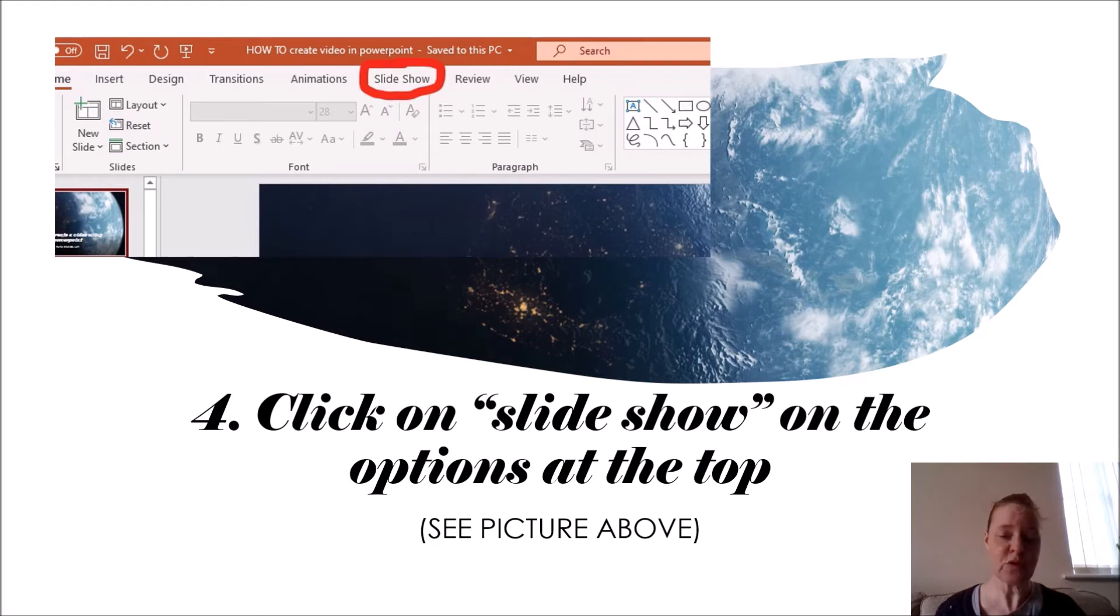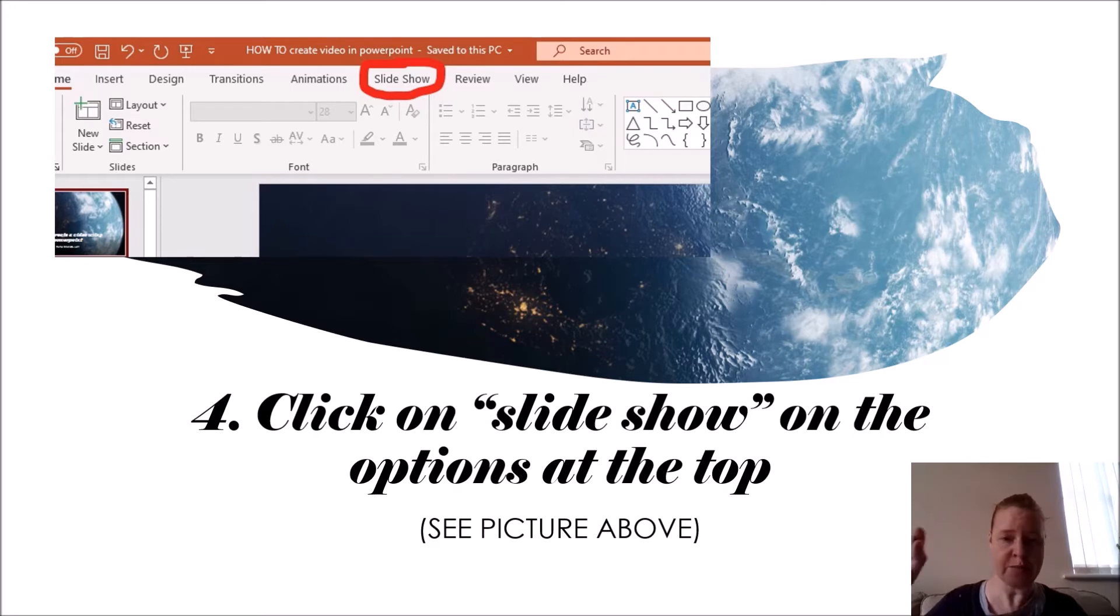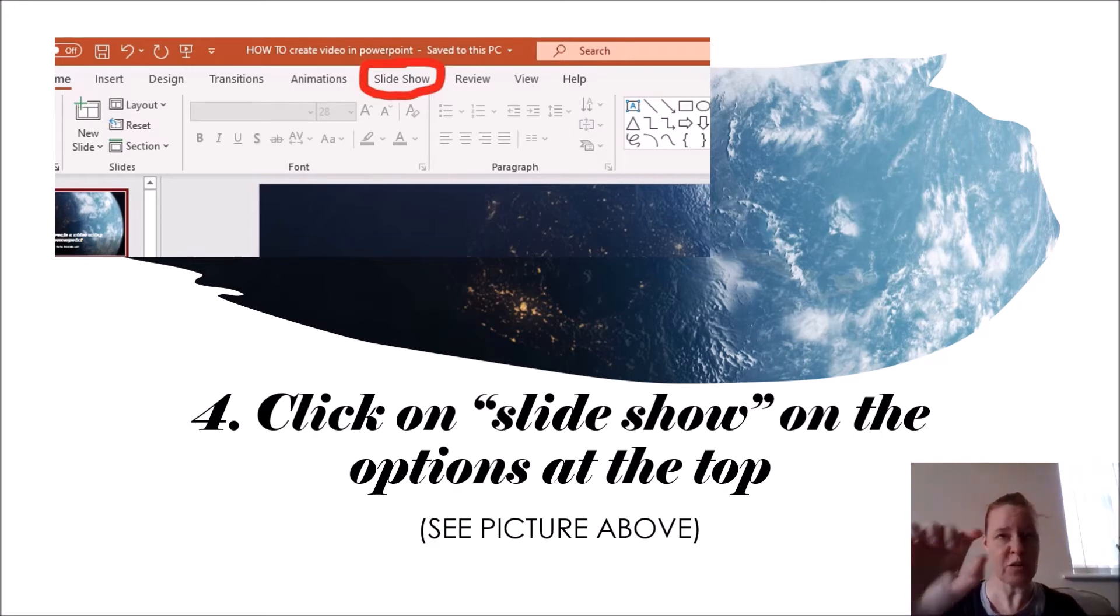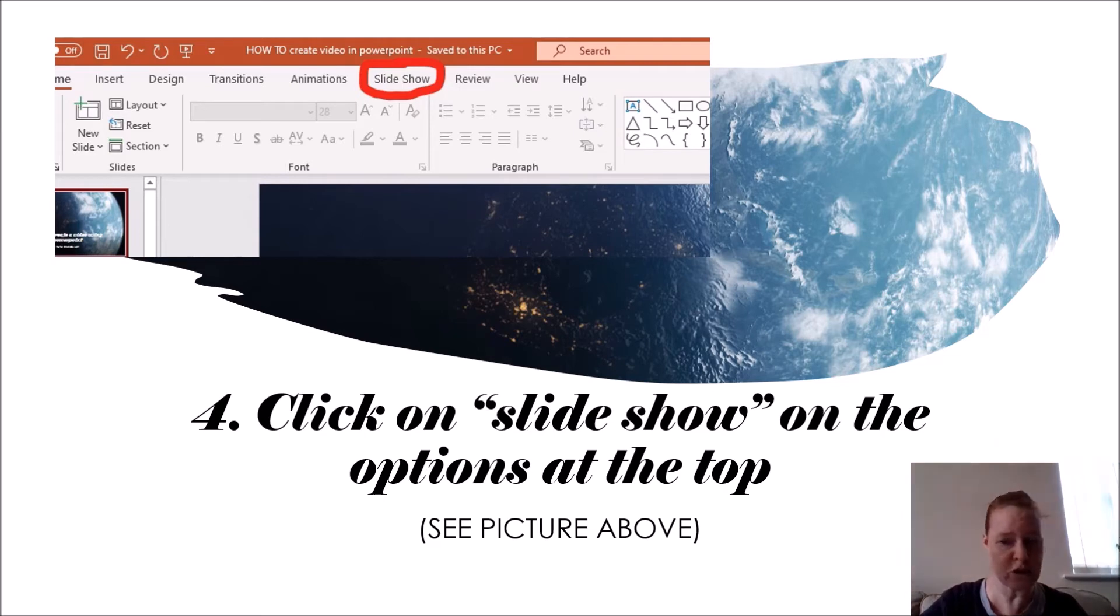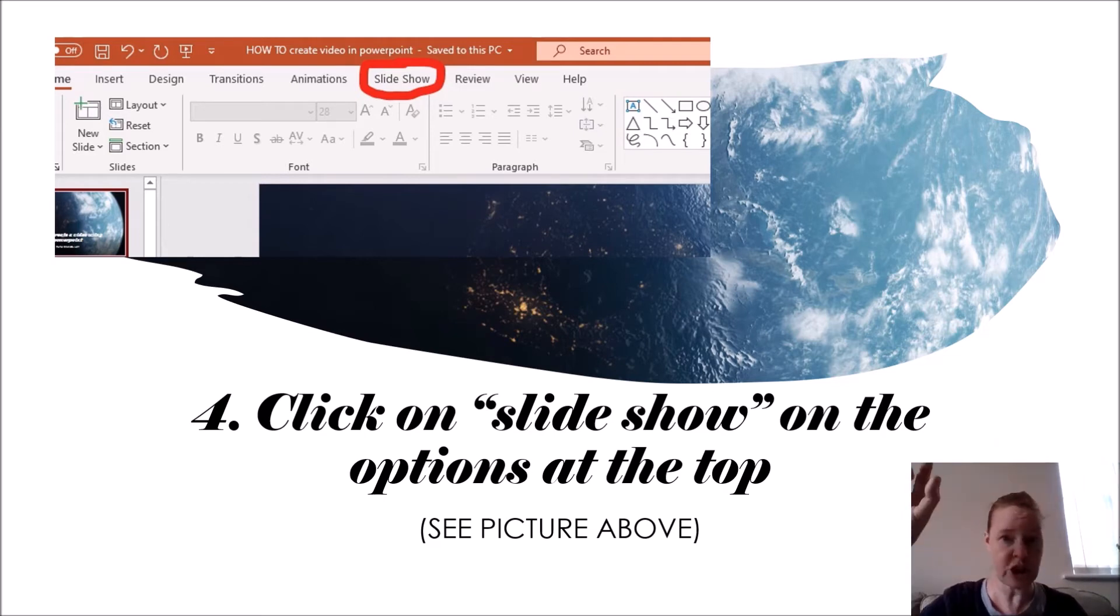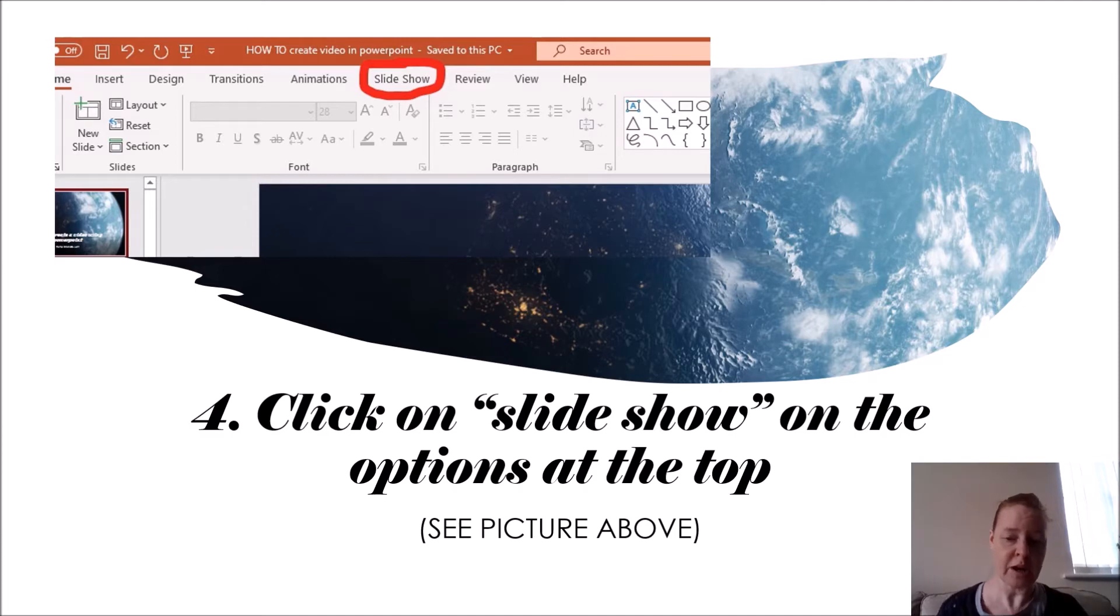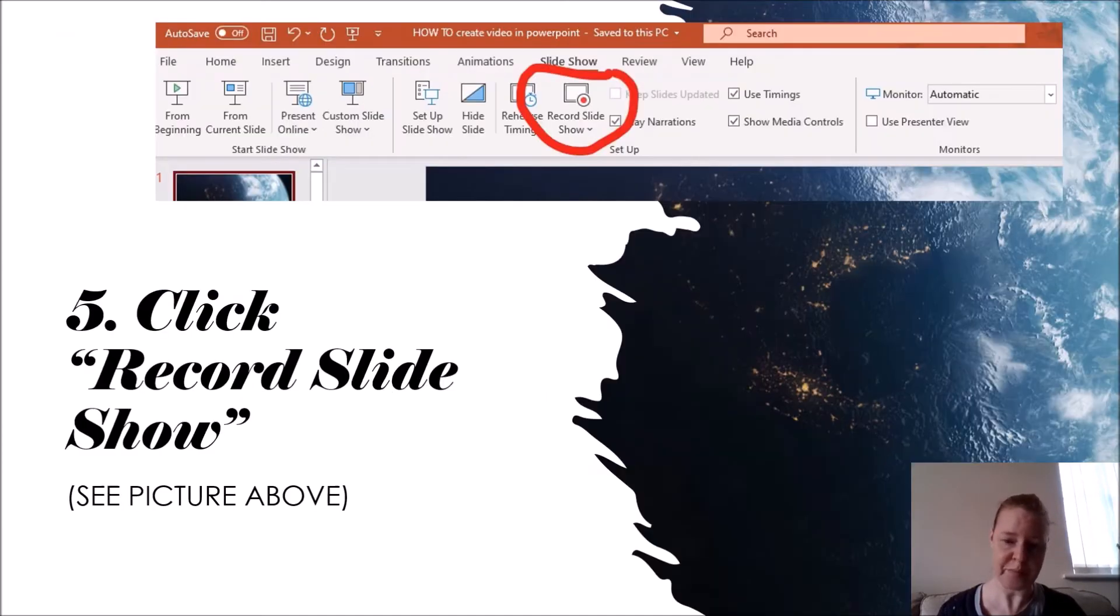Step number four: you click on the slide show at the top of your options bar. If you're not used to PowerPoint, you have the ribbons at the top that say what you do, and you click on slide show as if you're going to present the slide show, and some other options appear.